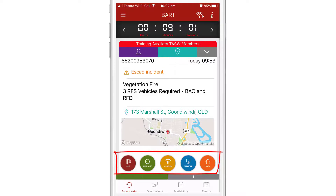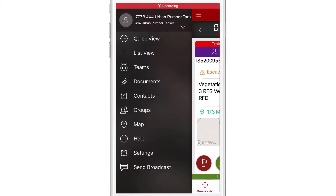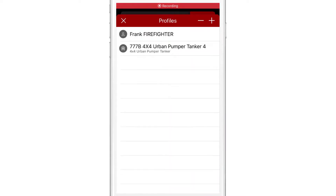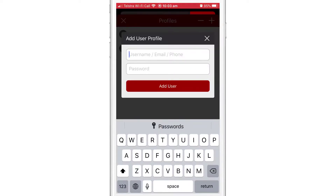This feature can be used for vehicles that don't have a dedicated device. To add a new profile, I can tap on the plus icon in the top right hand corner of the screen and enter in the login details.